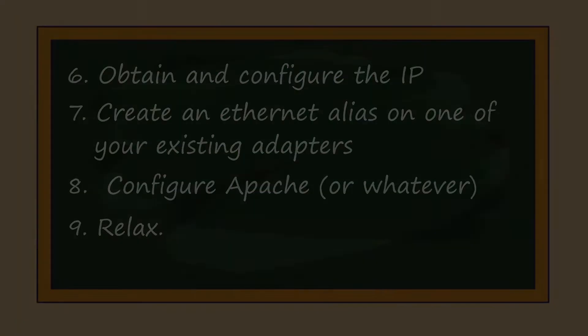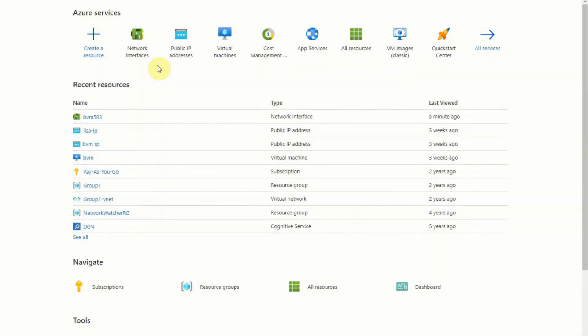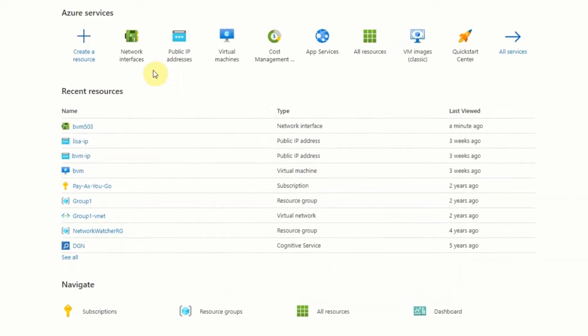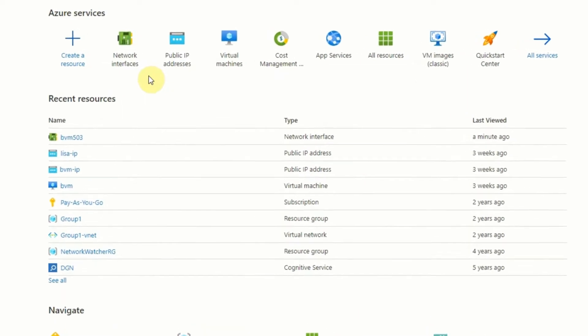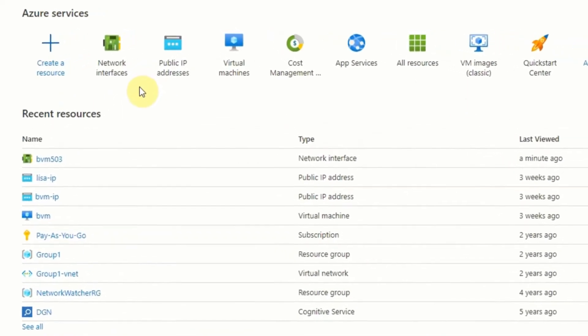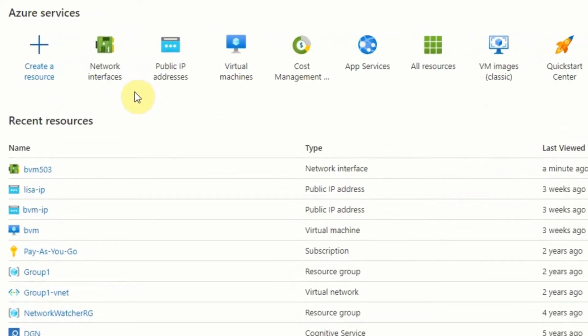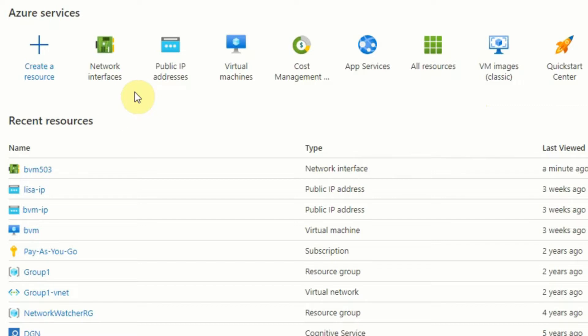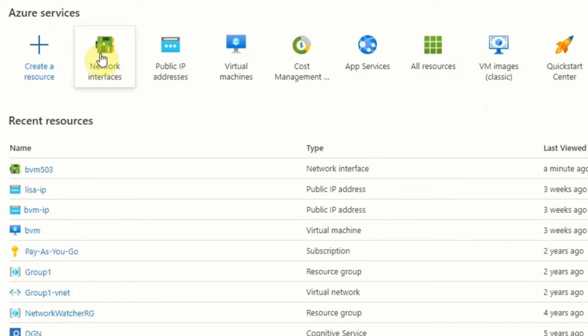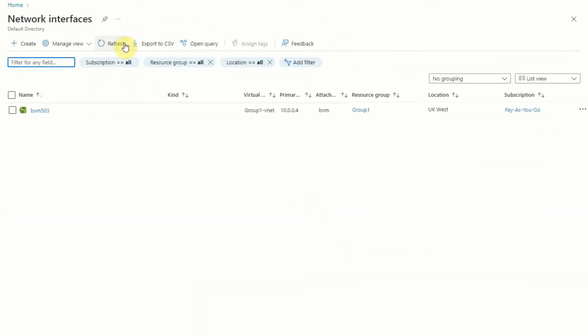Okay, so first of all head to the home page of your Azure portal, and then you should see something similar to what's on screen right now. The interface may change a bit over time, but the features generally remain pretty similar. And now click on the network interfaces icon.